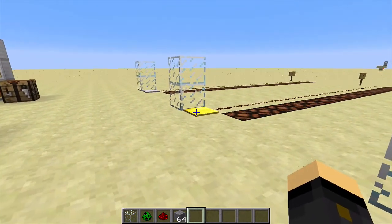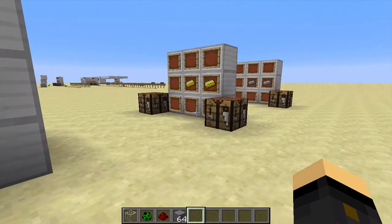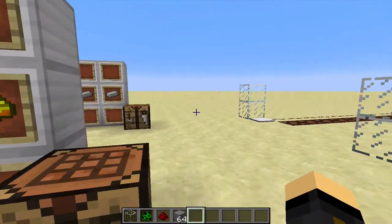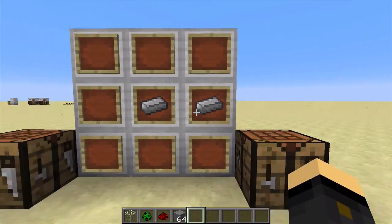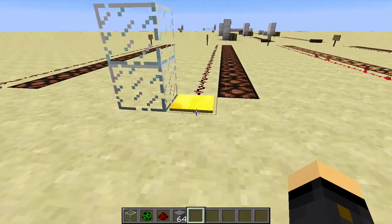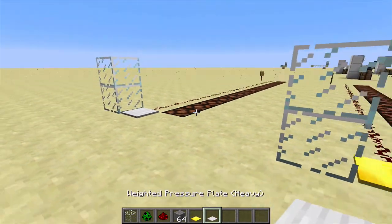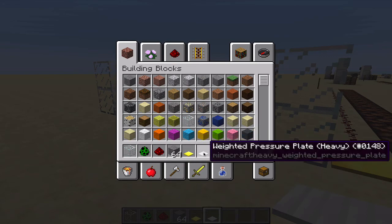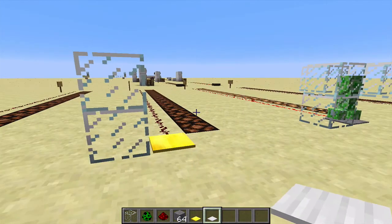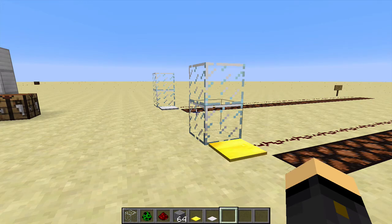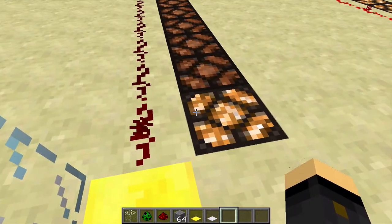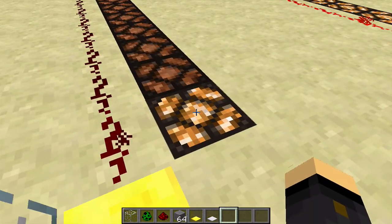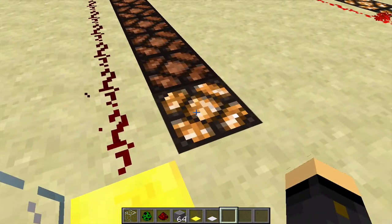Moving on, we have the golden and the iron pressure plates. The gold one can be made by putting two gold ingots in a crafting bench, and the iron one by putting two iron ingots. The gold one says 'weighted pressure plate light' and the iron one says 'weighted pressure plate heavy' - we'll explain that in just a second. If I stand on the golden one, you'll see just one block is lit up - a very weak redstone signal gets sent out. Similarly if I stand on the iron one, the exact same thing happens.